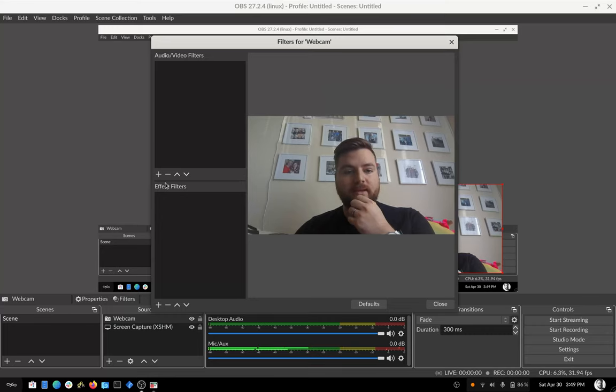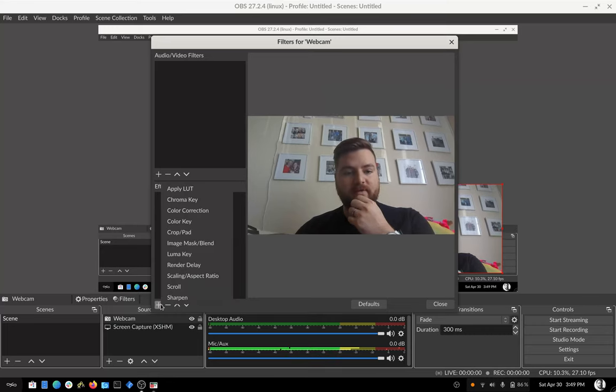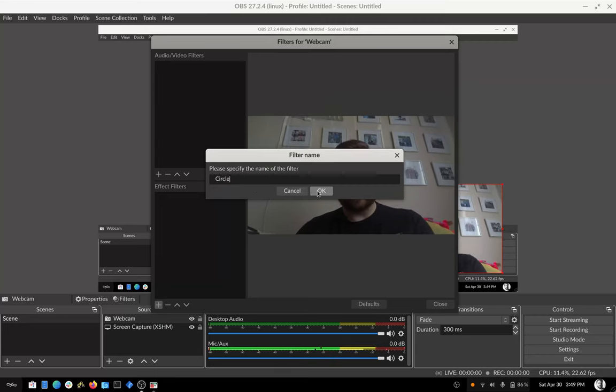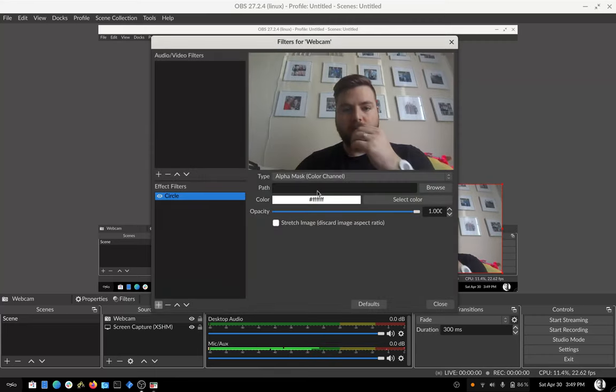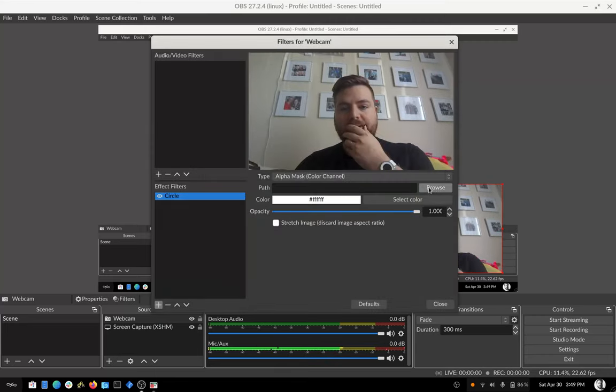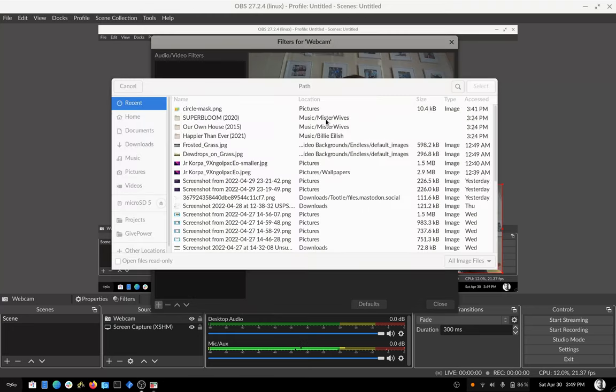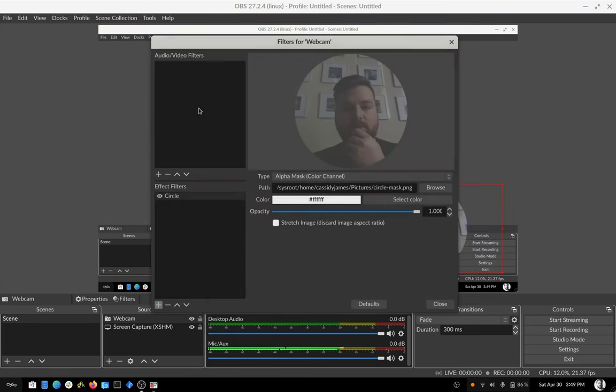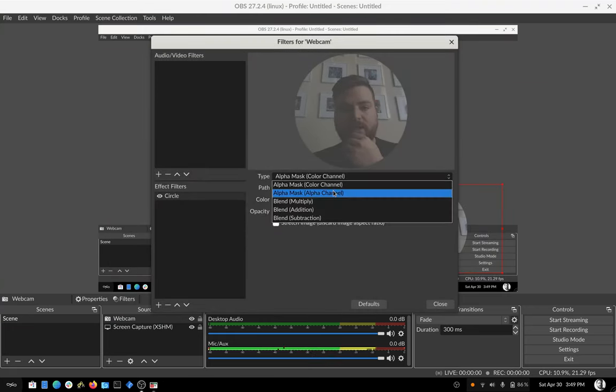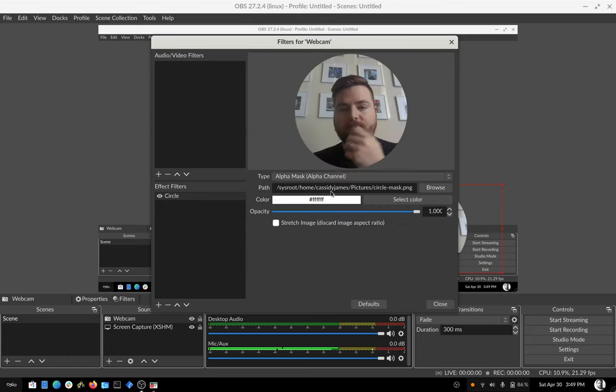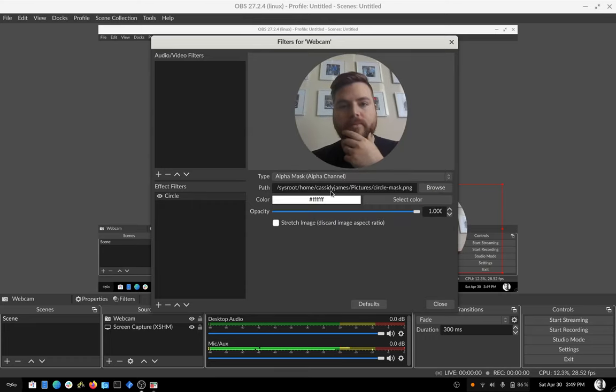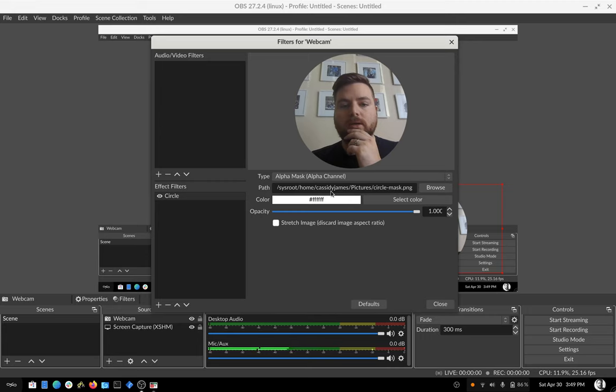I'm going to add an effect filter called an image mask. And I'm going to call this circle. Again, this doesn't matter. The name doesn't matter. And I'm going to add this circle mask that I previously created. And I just want the alpha channel, because it's a transparent image. And there we go. I have a circle.